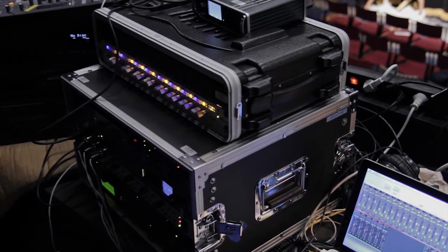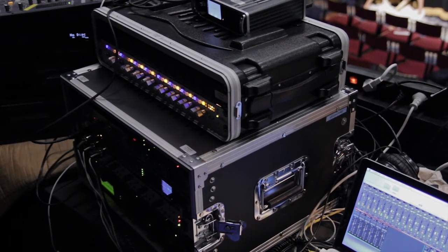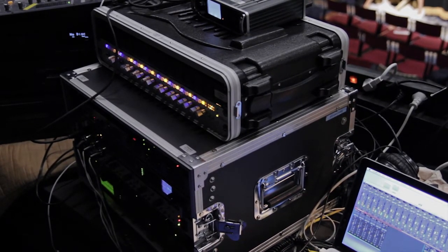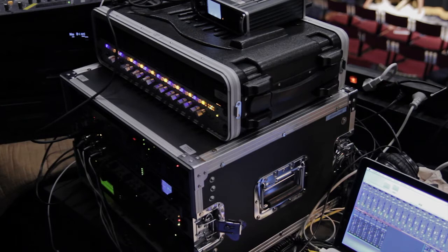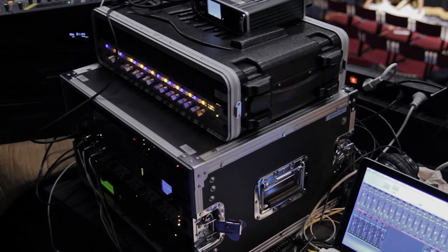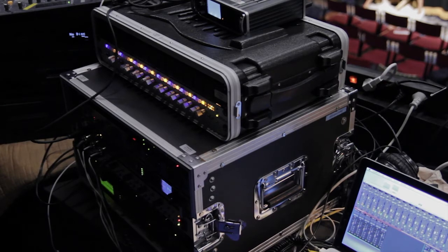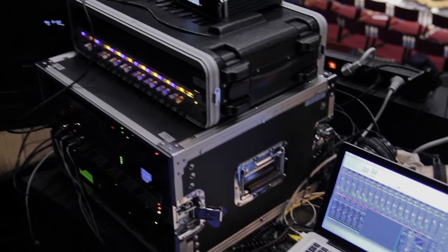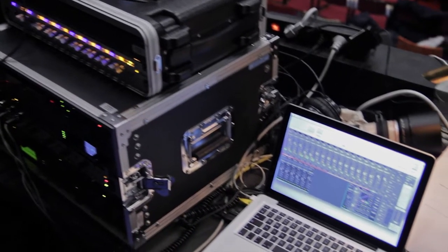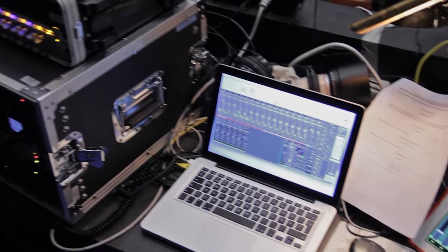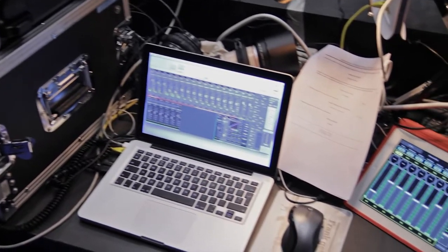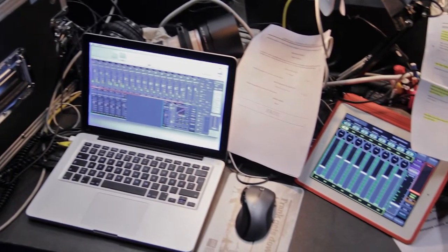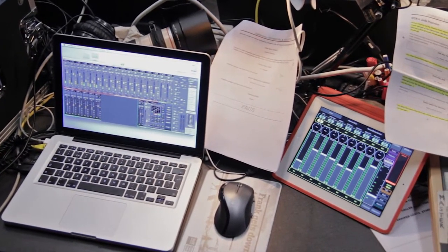To get additional inputs, I have an Audient ASP8 and a Lavery Blue 8-channel converter, all connected via ADAT. With this setup I've got 28 analog inputs and 2 digital.